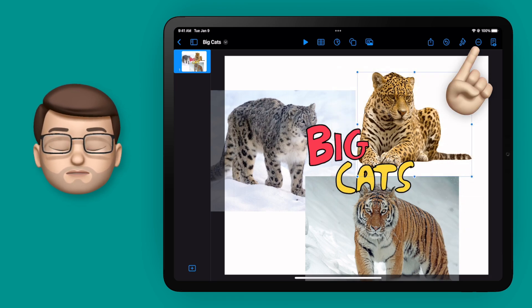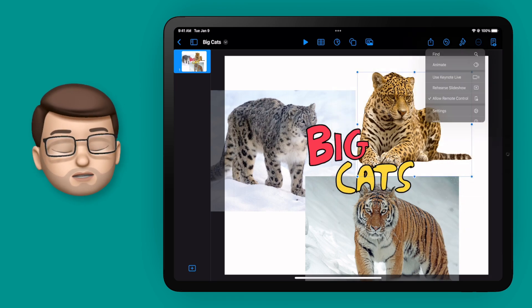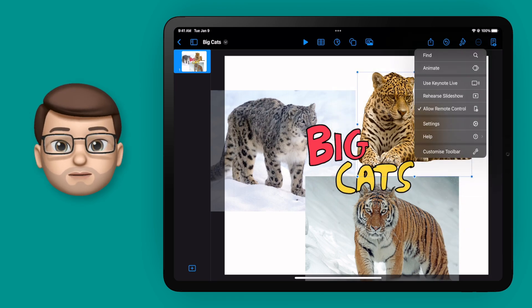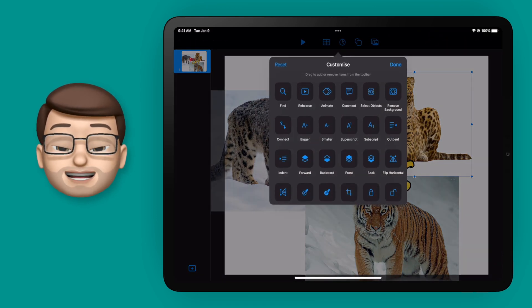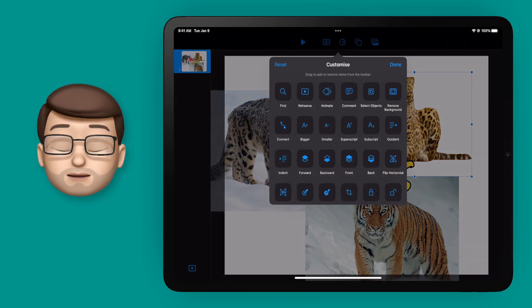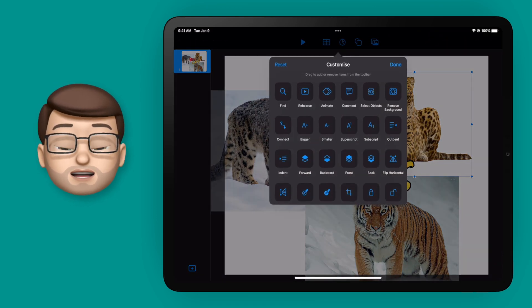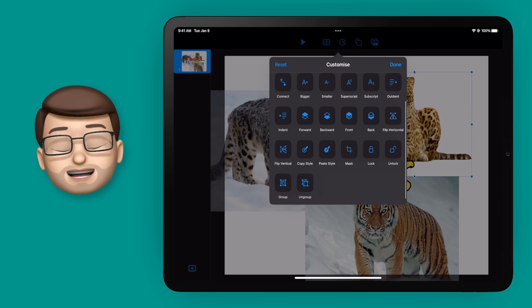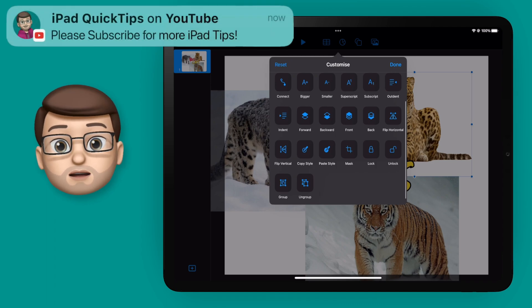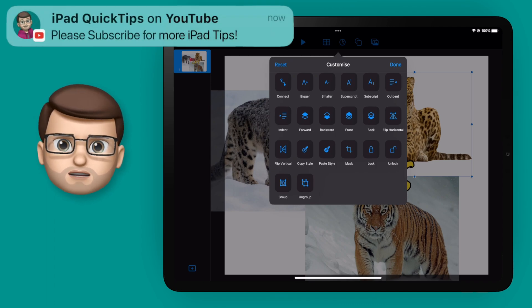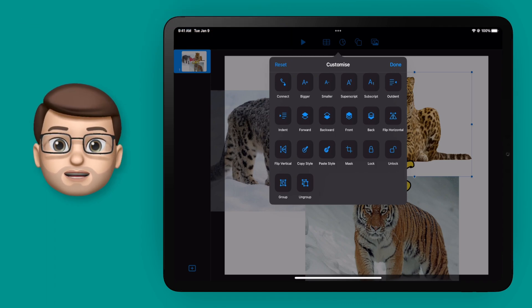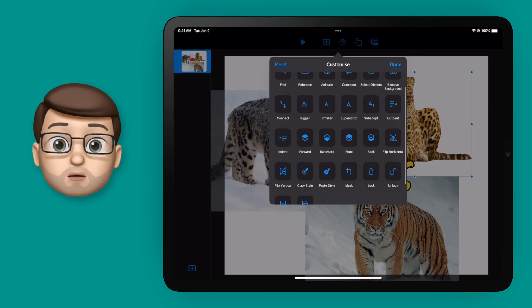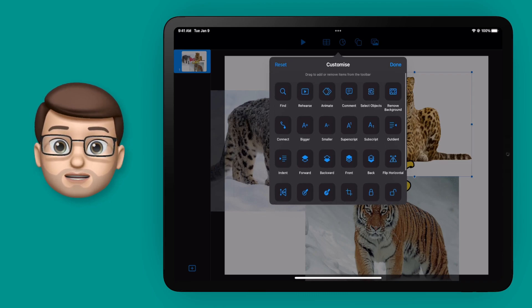So I'll press the three dots in the top right hand corner and then go down to customise toolbar. From here you can actually see there's about 30 or so different icons that you can add to your toolbar. Now depending on the project you're working on or your workflow in general, some will be a lot more useful to you than others.